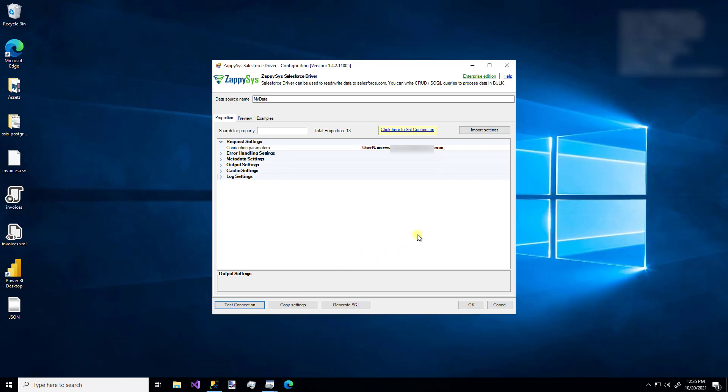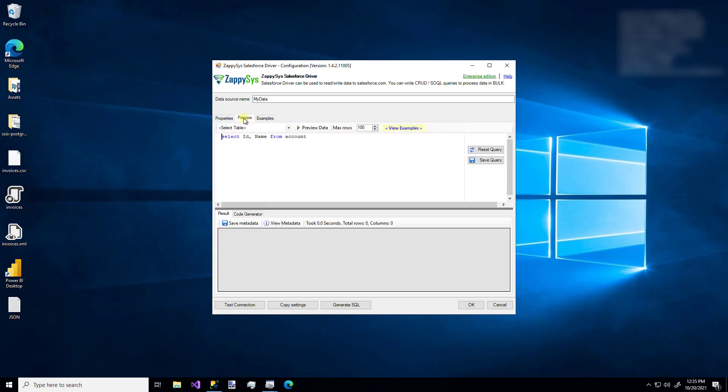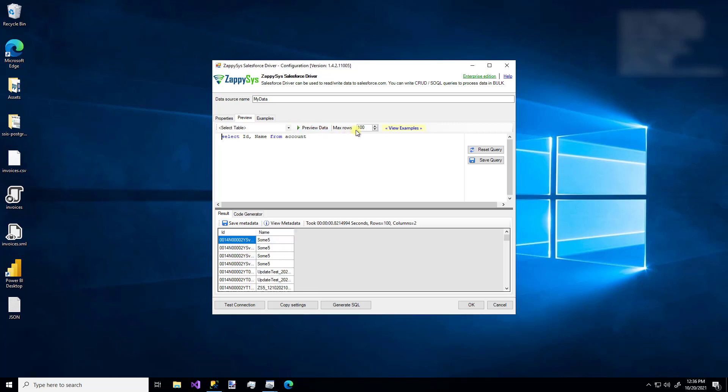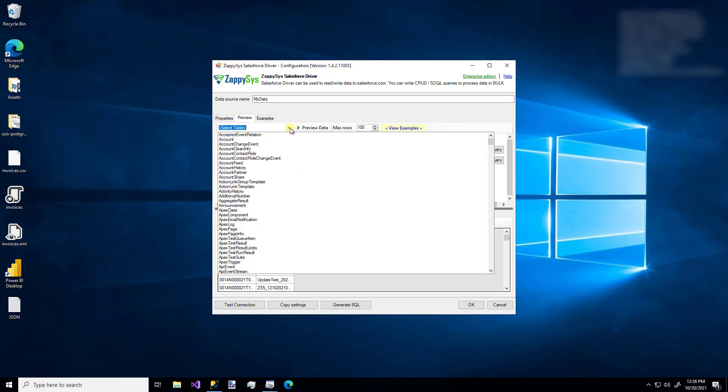But what data are we actually retrieving? Well, we can see that on the Preview tab. So I'll hop over to that. And you'll notice there's a very basic query that already populates. So I'll just hit Preview data. And we'll see up to 100 rows of this data. And there we go. We have some stuff.